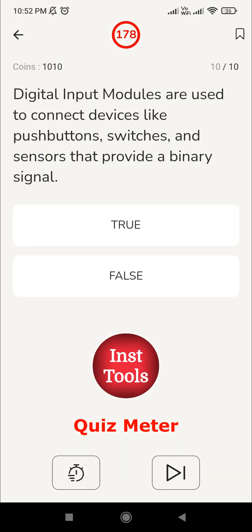The tenth question: 'Digital input modules are used to connect devices like push buttons, switches, and sensors that provide a binary signal.' Digital input modules deal with binary signals, and push buttons, switches, and sensors are all input devices that provide binary signals. So the answer is true.